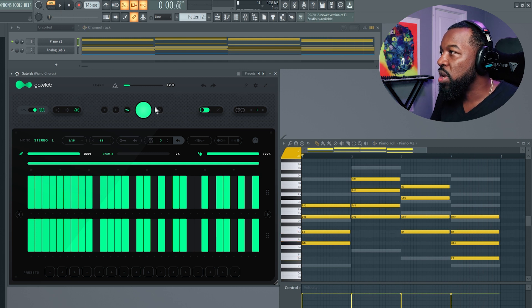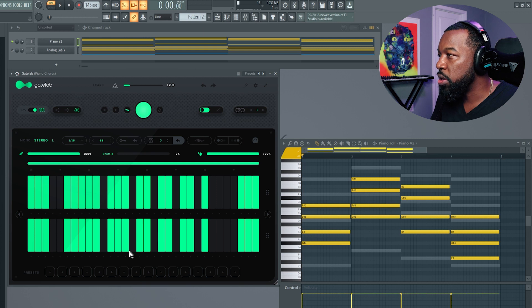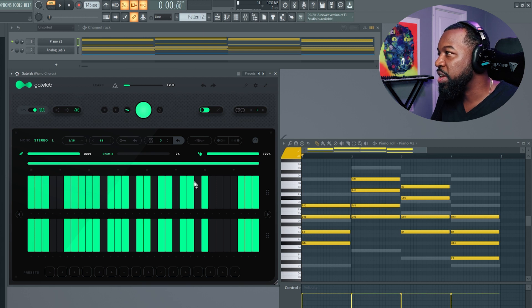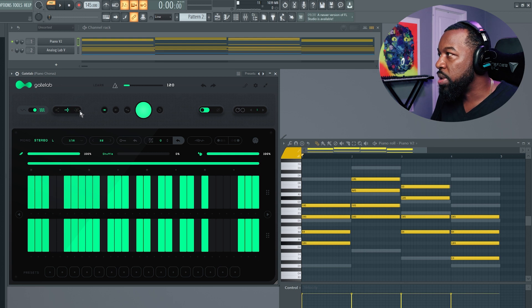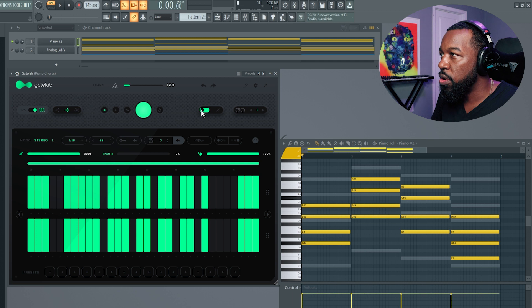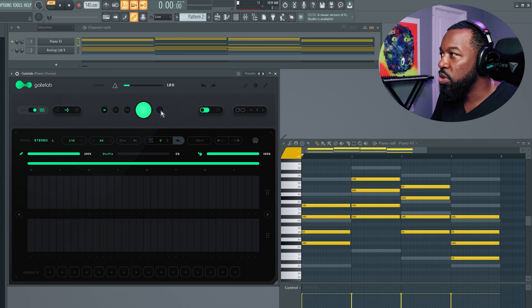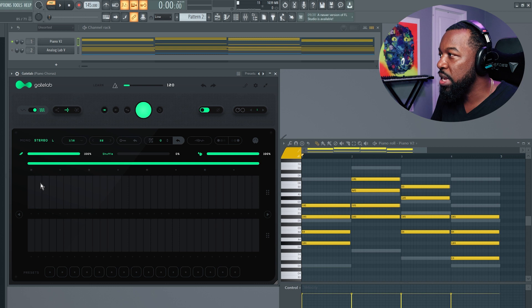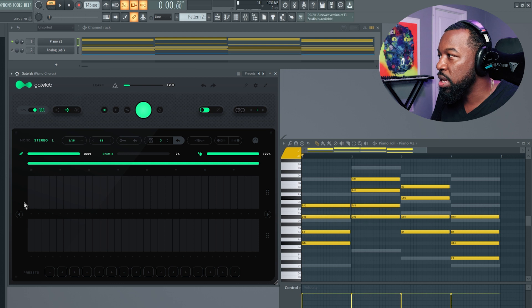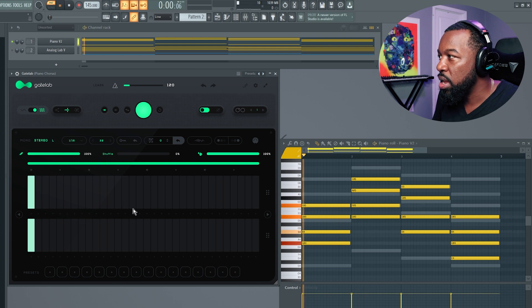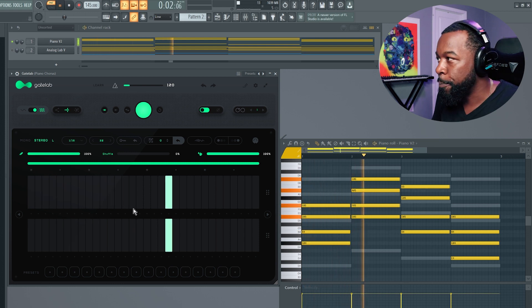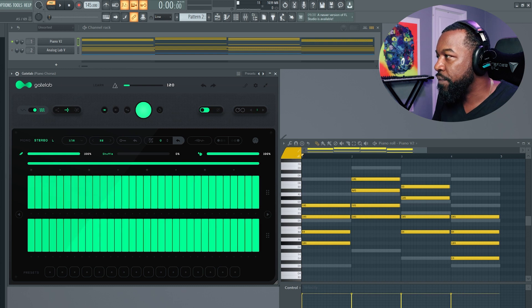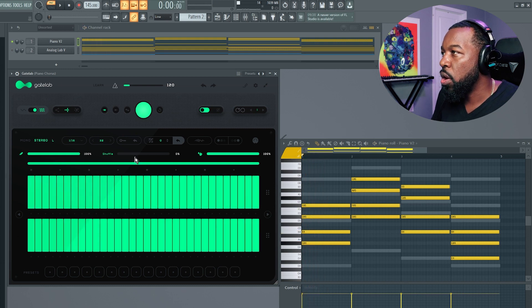This is the randomly generate button. Whenever you click this, it's going to generate a new sequence based on all of the different settings you have enabled. Right on the right side of that is the reset button. You click that, and it pretty much gives you a clean slate to start from. If I reset it, it's going to clear it. And so when I hit play, it doesn't play anything. I'm going to turn this all the way back on, and then our chord will play through completely.